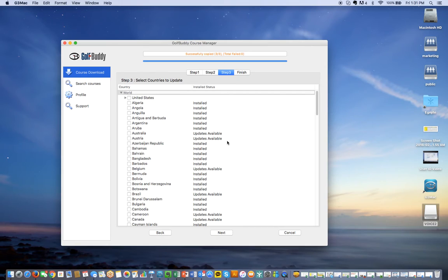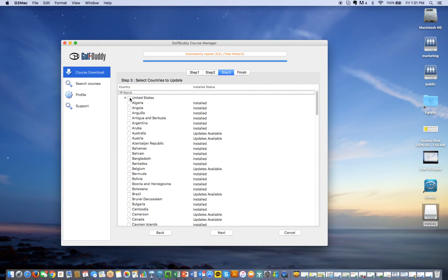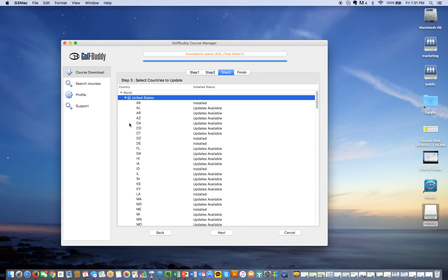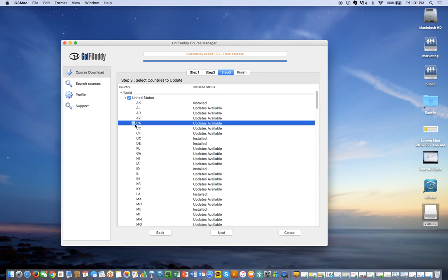After that, you can update the courses in different countries. For example, I'm going to look at the US, and there are updates available by certain states. I'm going to select California.